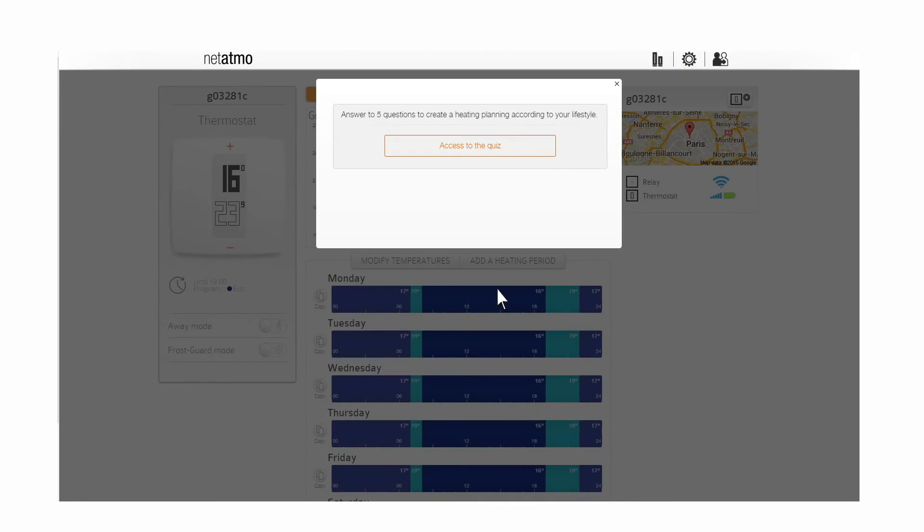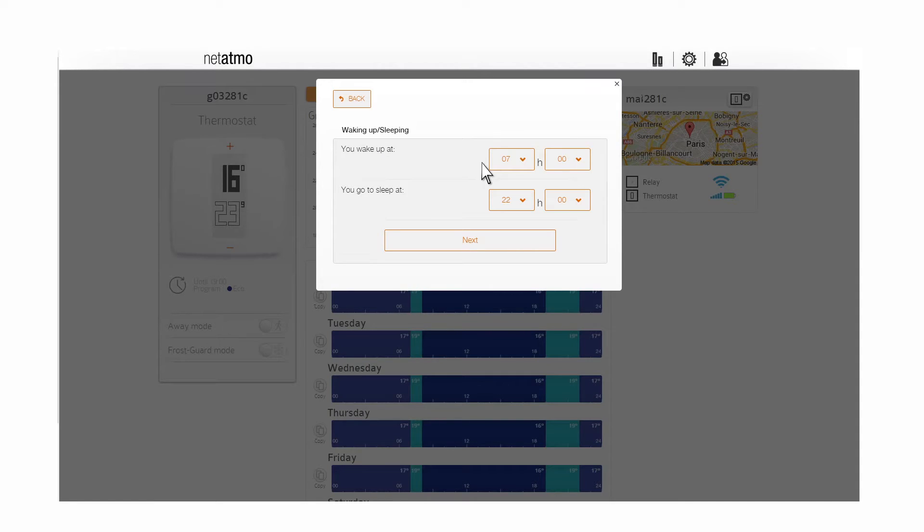Answer five questions about your lifestyle to create your personalized schedule.